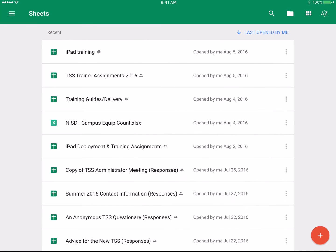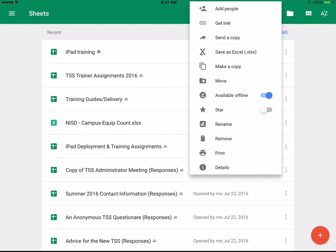While accessing your Google Sheets in the home screen, you will see next to the title of each spreadsheet there is a menu icon. Tapping Menu will provide you with additional options.